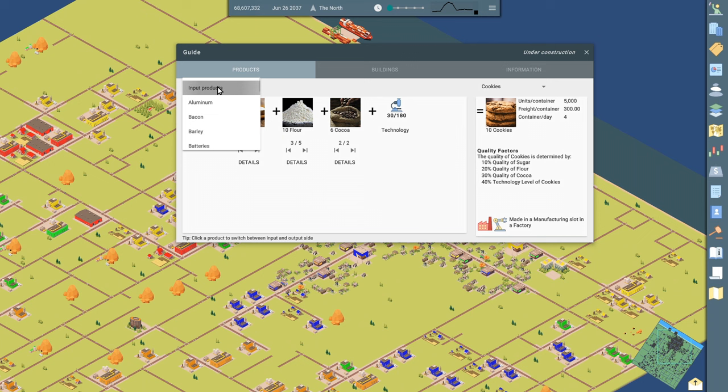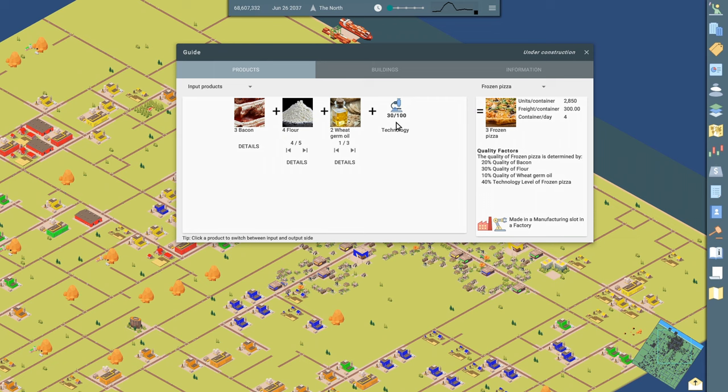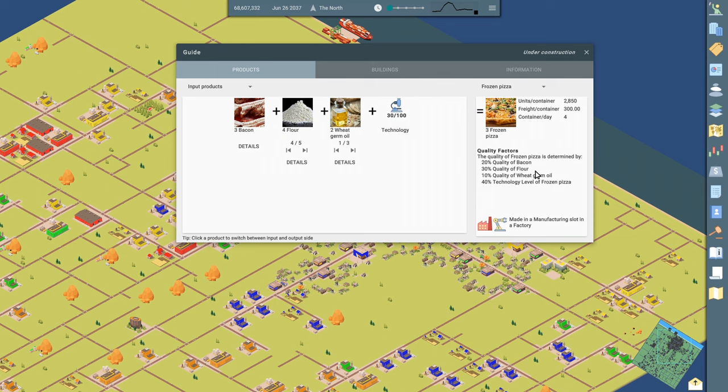You can look at input products and pick a product. This we kind of already saw. This shows you how to make different things and all kinds of information about it. So here in this case, pizza, pizza takes bacon, flour, and two wheat germ oil. Those are all products you can manufacture in game. You can add technology to increase the quality and it shows you what you get: three frozen pizzas. And then the quality of the frozen pizza is going to be derived from 20% of the quality rating for your pizza is going to be based on the quality of the bacon going into it, 30% the quality of the flour going into it. You kind of get it. And then the tech level, this is what we're researching in the office.